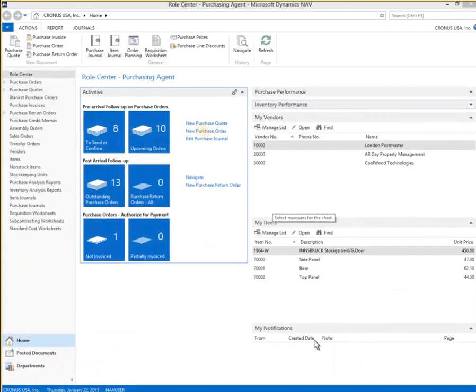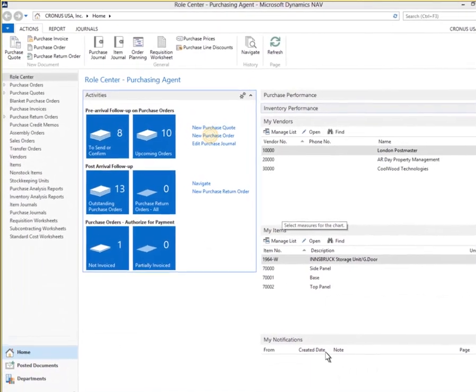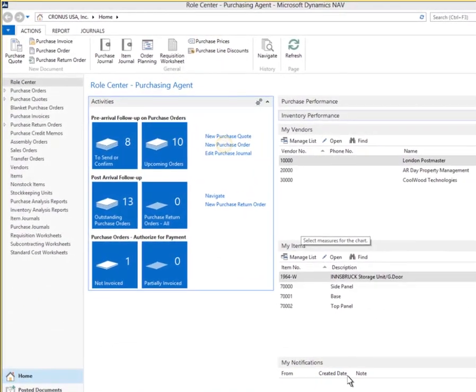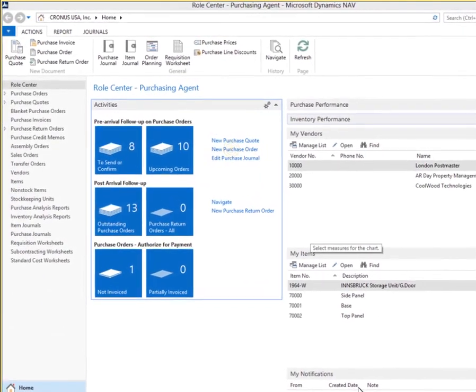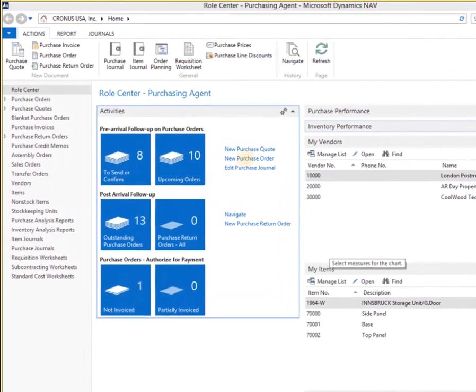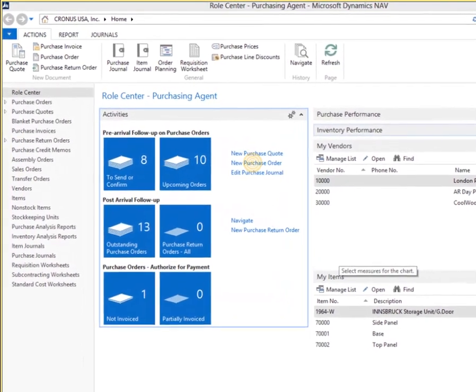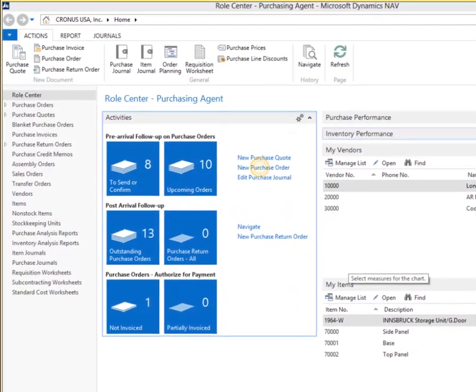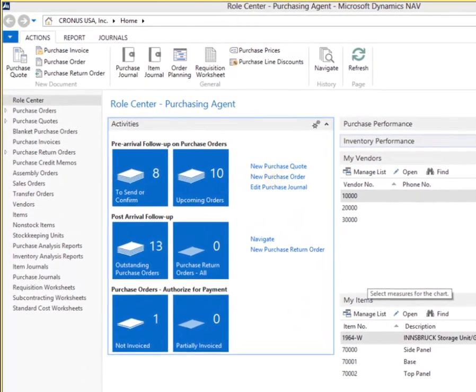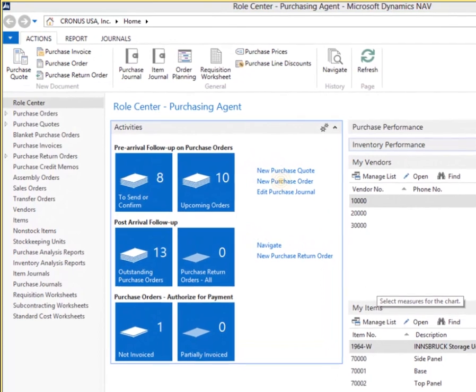Here we see a role center. Role centers give personalized work areas so each person can focus on their specific job functions. Role centers help them prioritize work, monitor tasks, and simplify navigation.